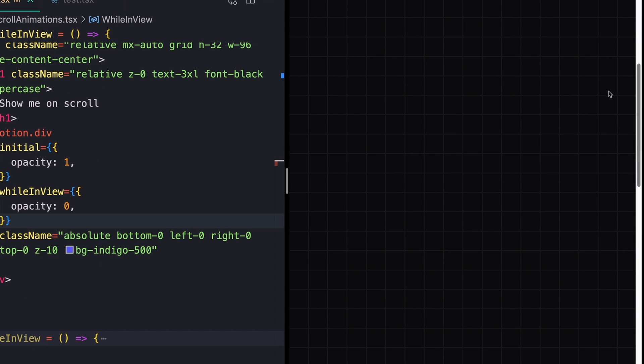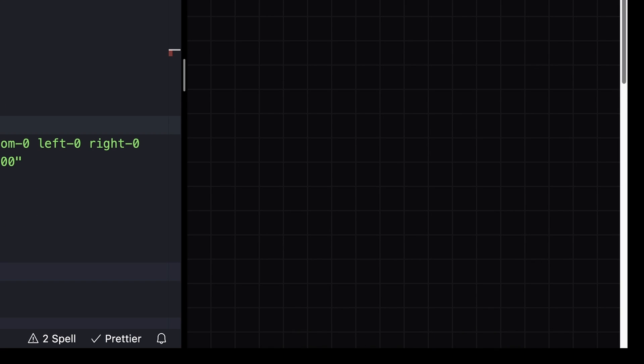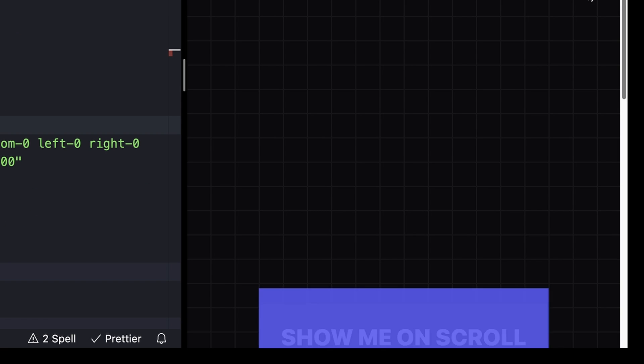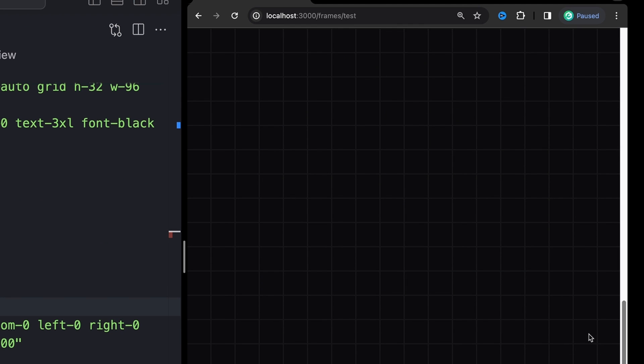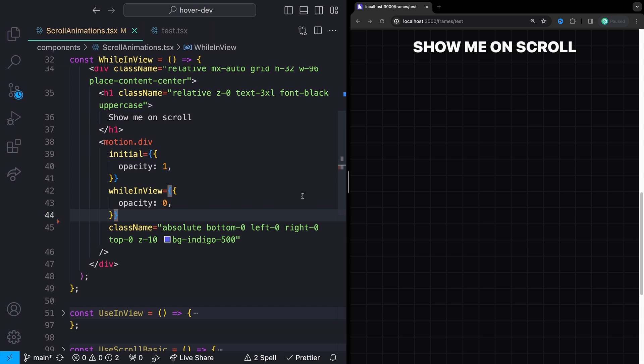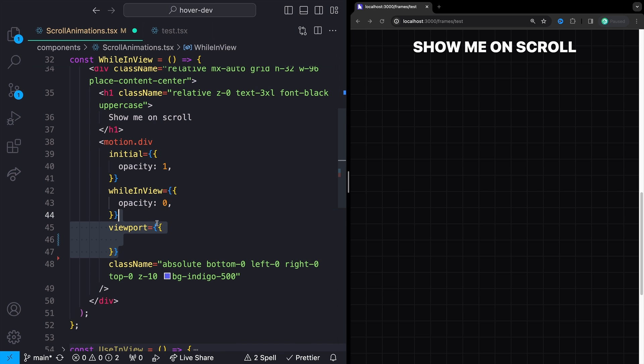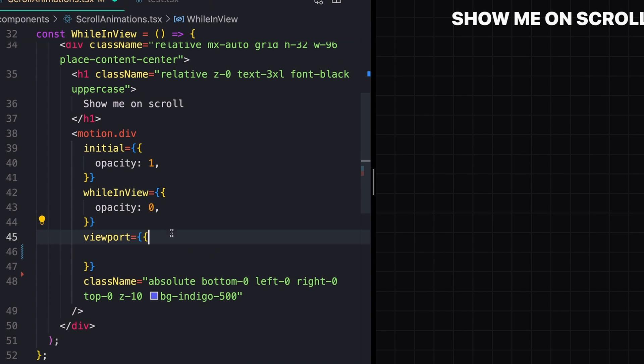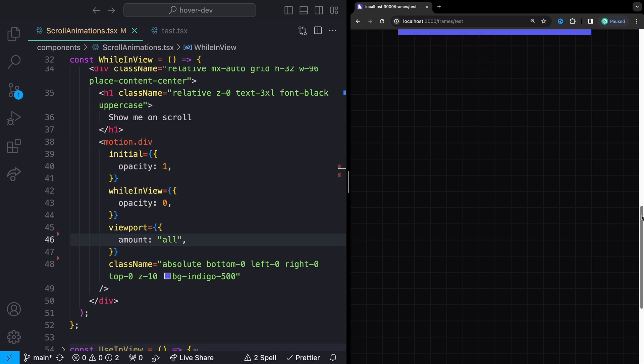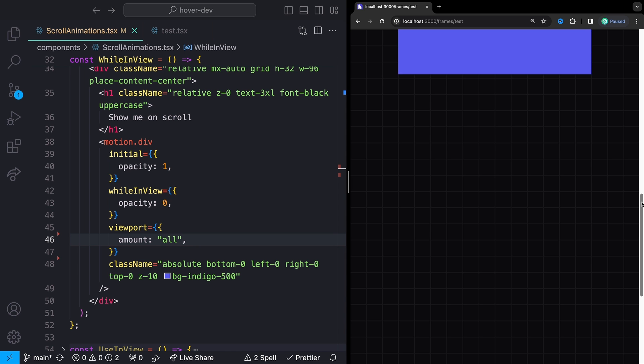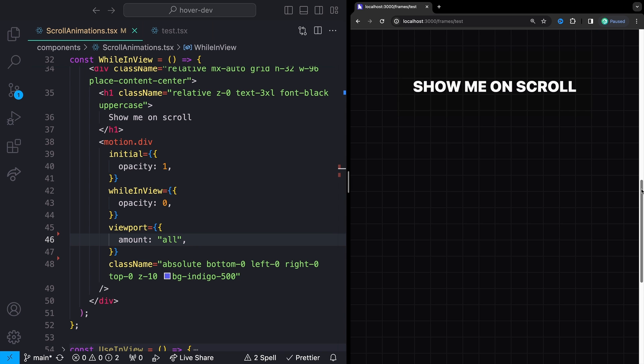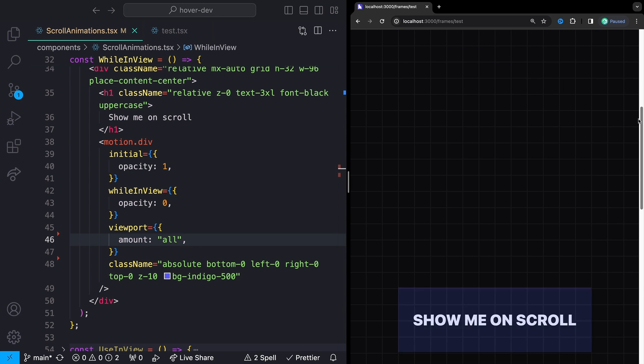But we'll notice that this happens really quickly, right? Like right at the top of the box or the bottom of the box starts to enter the screen. The easiest way to fix this is by opening up the viewport prop and then passing in an amount of all. This will just tell the animation to only run whenever the entire element enters the screen, either from the top or from the bottom.